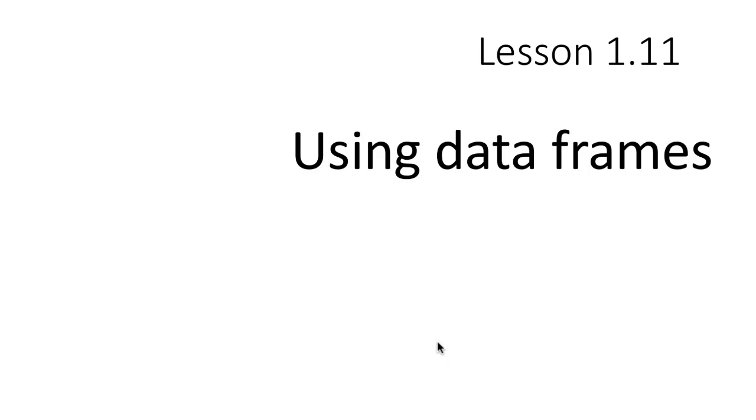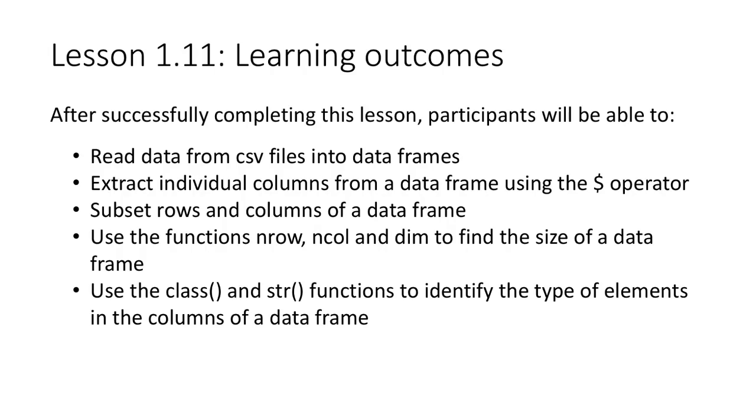This lesson is about using data frames. Actually, there's not much I have by way of video on this. The goals are that at the end of this you should be able to read data from CSV files into data frames.